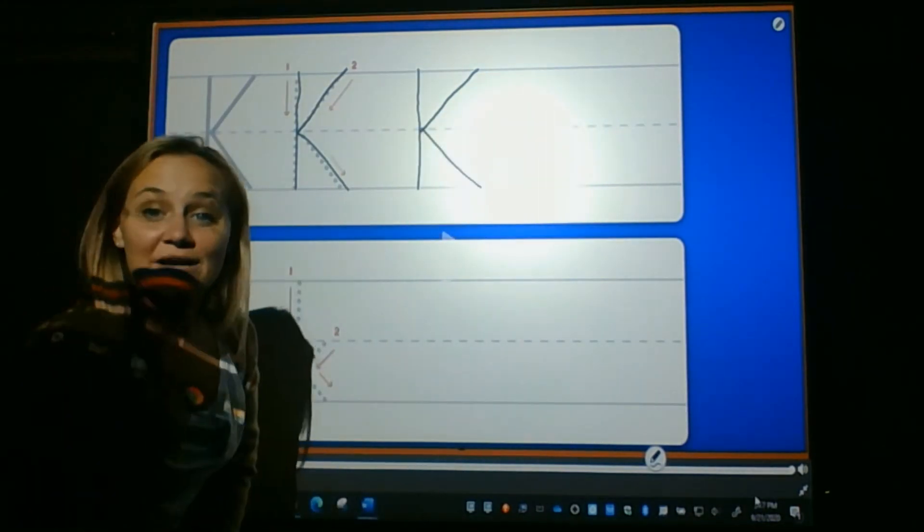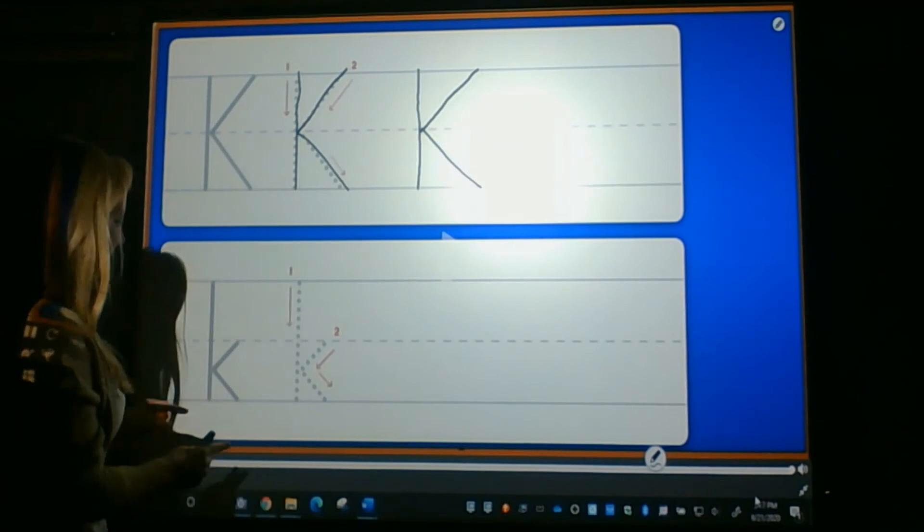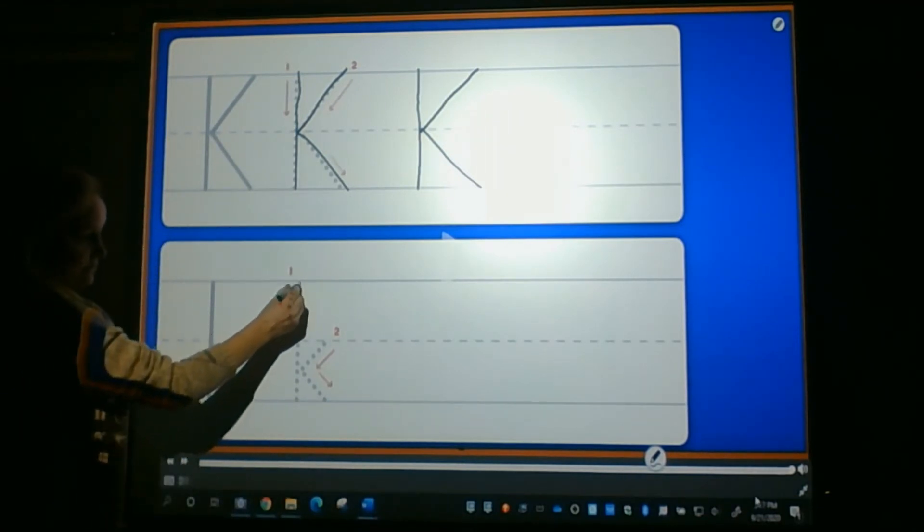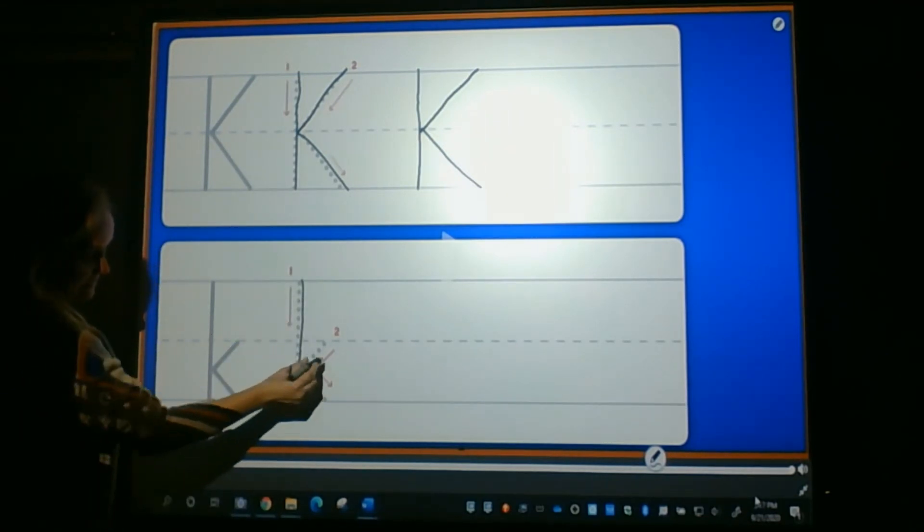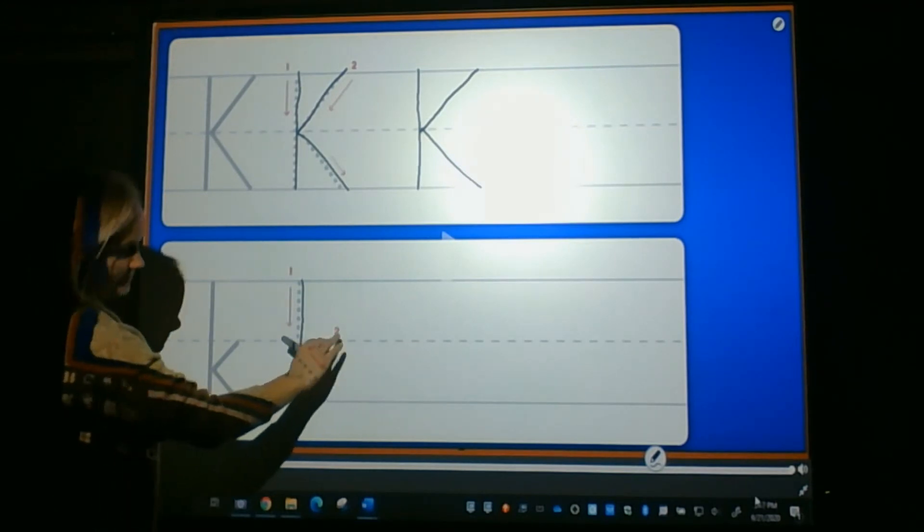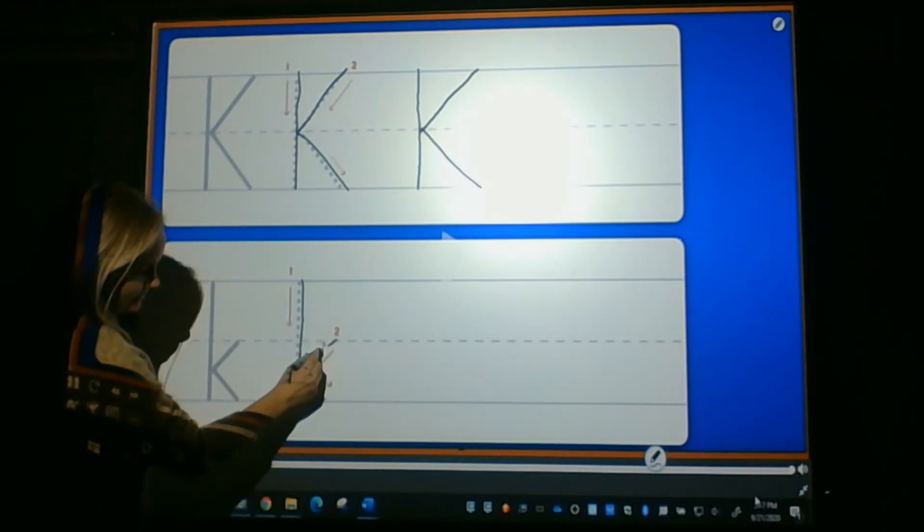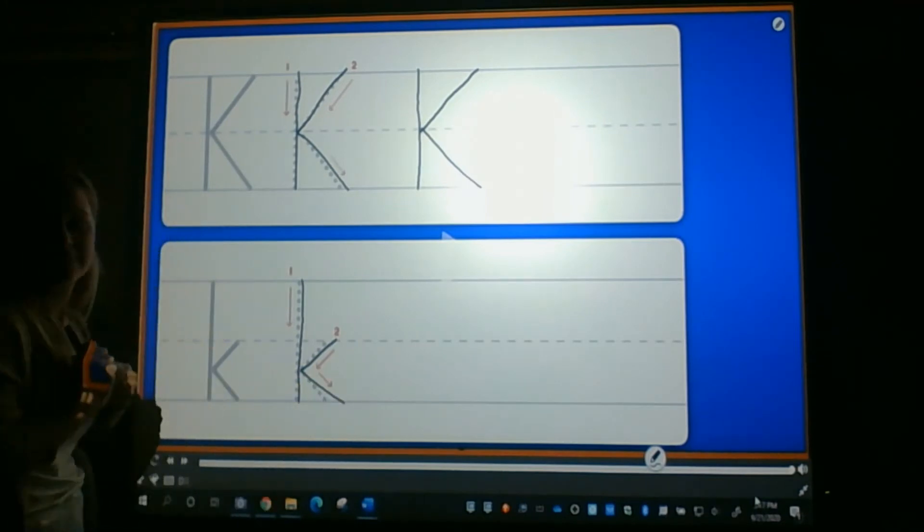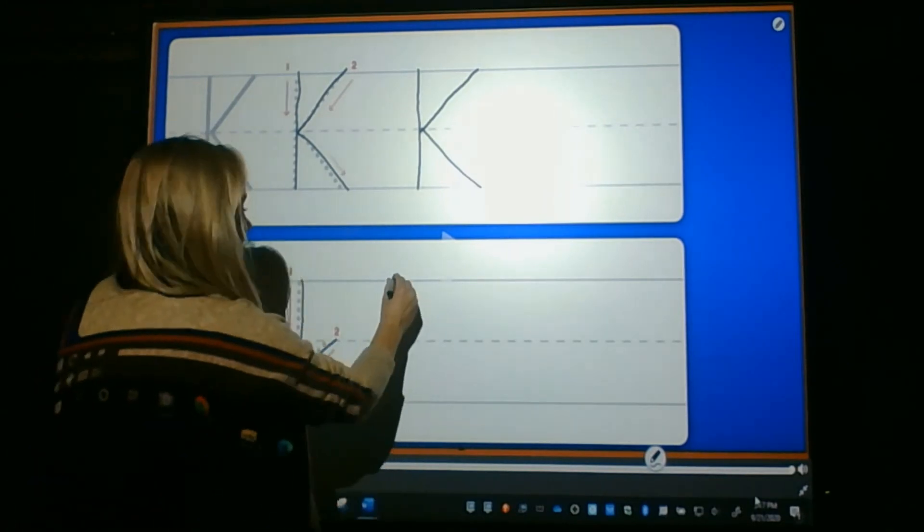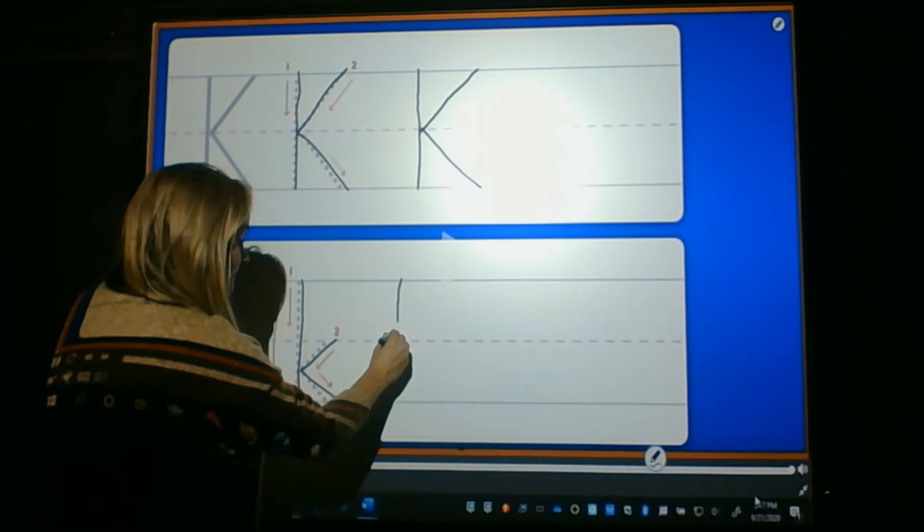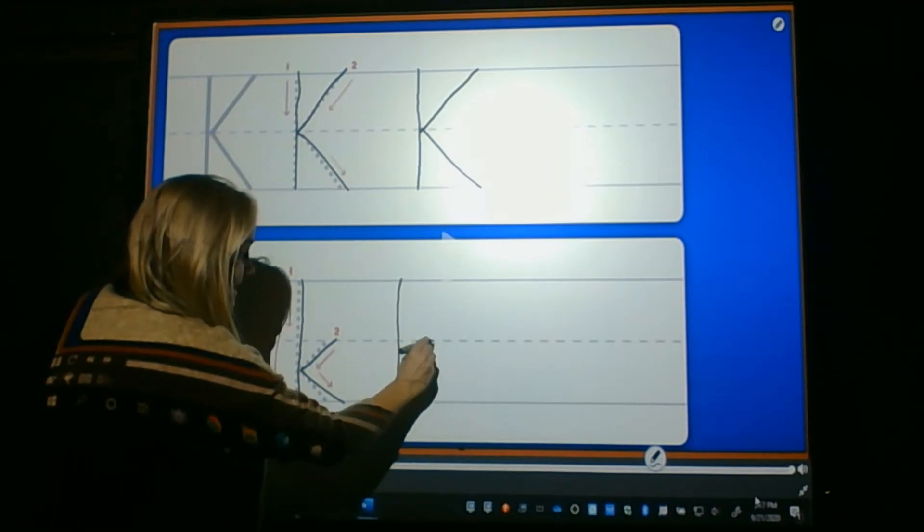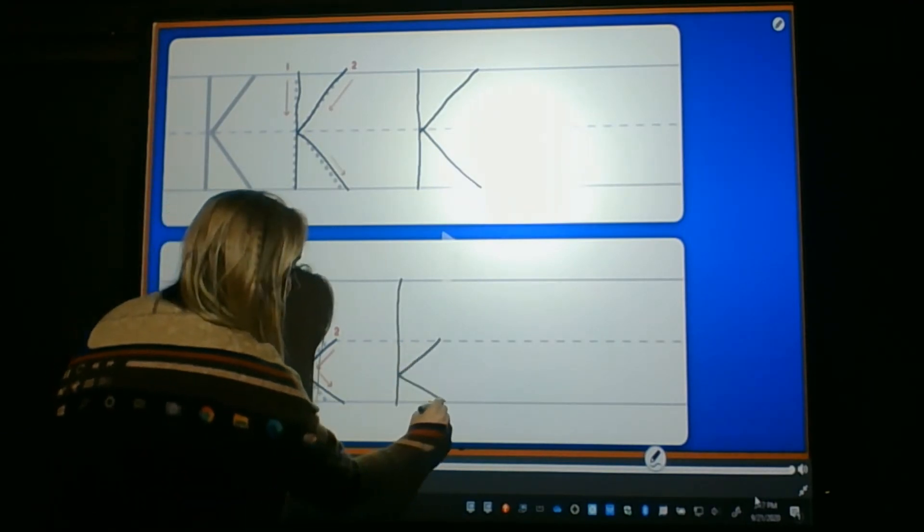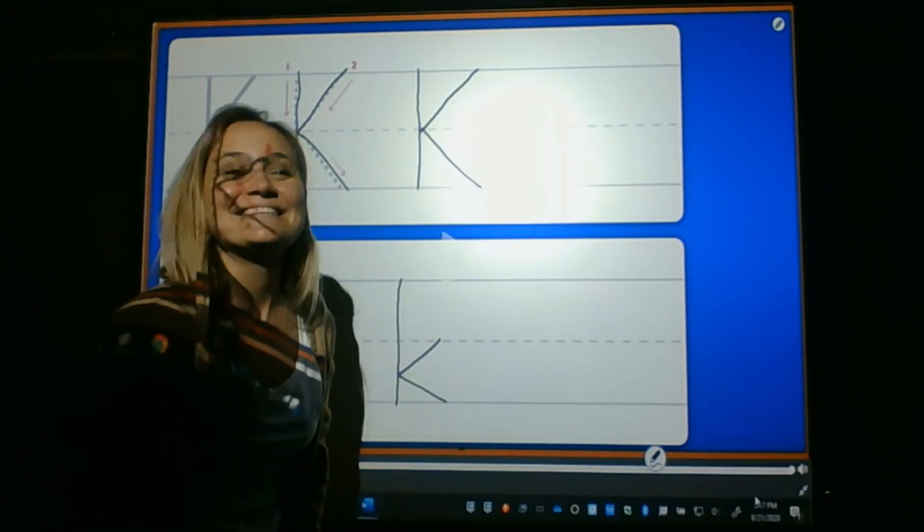Now, let's practice with the lowercase K. We go from top to bottom again, but this time our slants start at the dotted line. Slant in, slant out. Let's do it again. Top to bottom, at the dotted line, slant in, slant out. You did it!